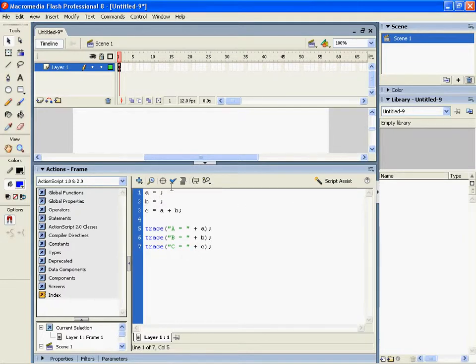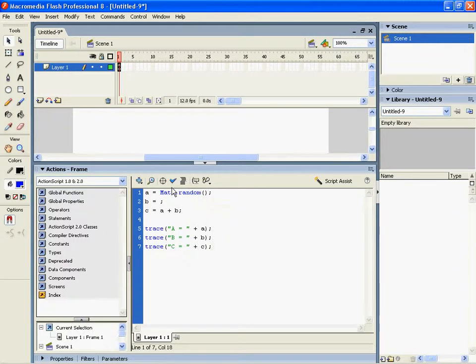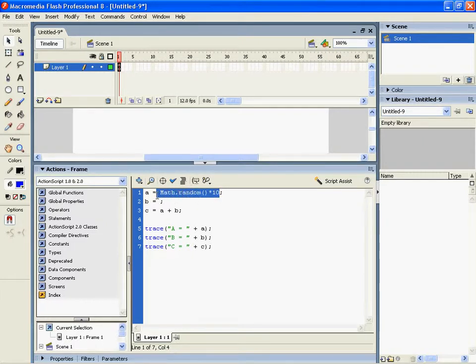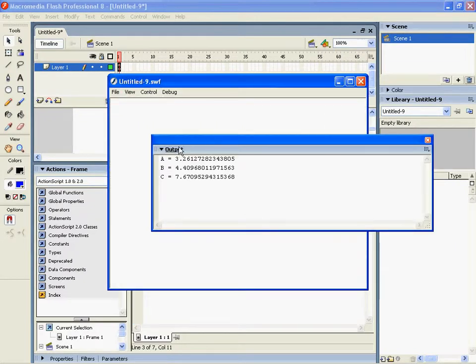So I'm going to use a thing called math.random and multiply it by 10, which means it's basically 0 to 10. We're going to copy that formula and put it for b, then we're going to run it and see what we get.